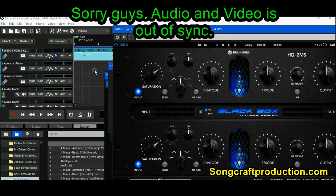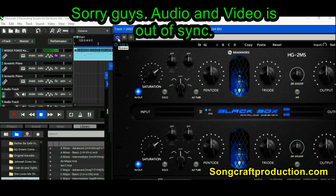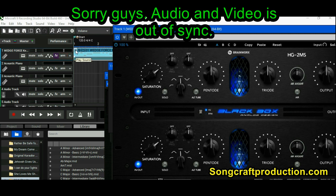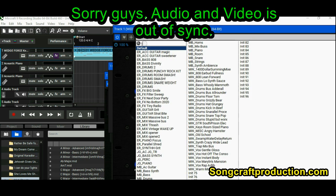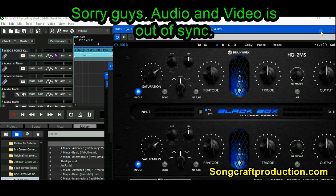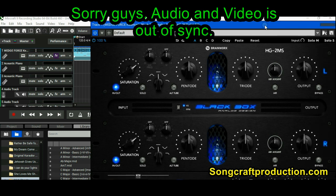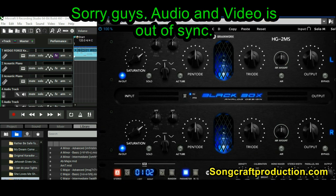I don't have the Black Box active right now — it's bypassed. Okay, that activates it, and that bypasses it. I haven't touched the volume. Now I'm going to activate the Black Box — hear how that is? It's amazing, and nothing's clipping into the red. I had that headroom to play with.